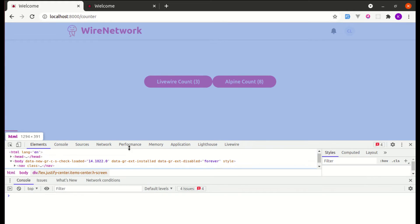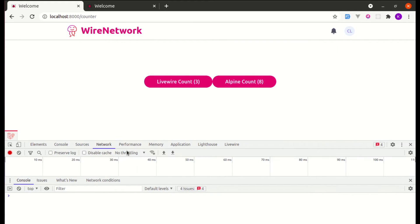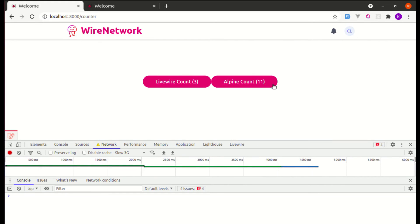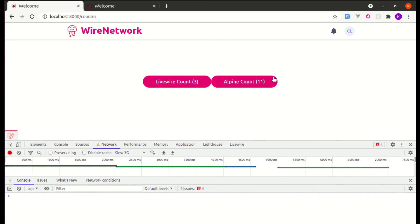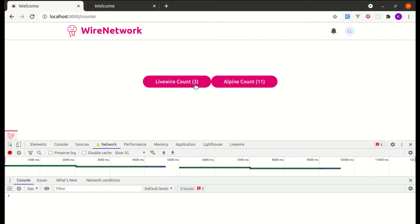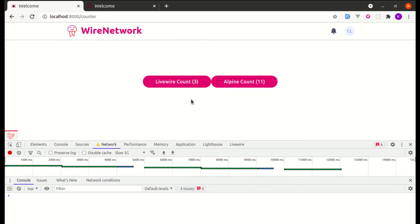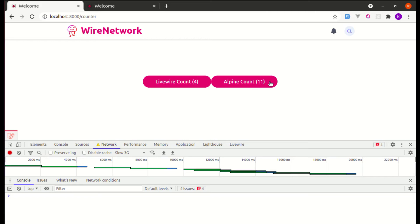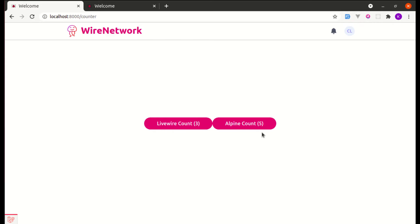Let me test this on a slow network connection as well — Slow 3G. When I click this button, it's instant because we're not sending any AJAX request to the server — this is all done on the front end. On the Livewire side we are sending an AJAX request to the server and waiting for a response, while on the Alpine side it all happens in the browser.